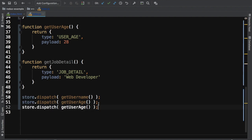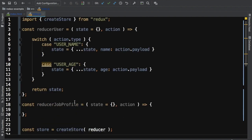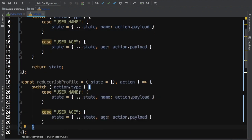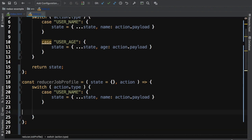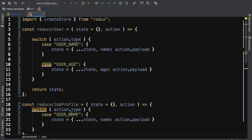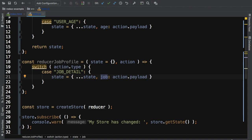We need to dispatch the action for getJobDetail as well. Inside the reducer we check the action type, and when it matches 'job_detail' we set the state's job property equal to action.payload.